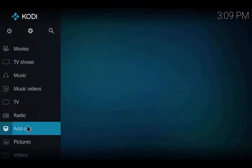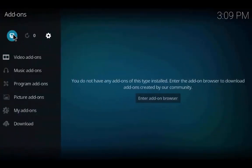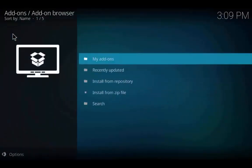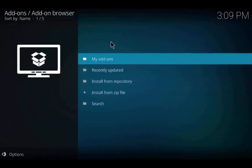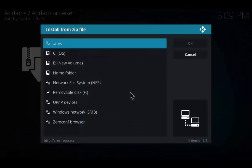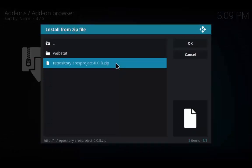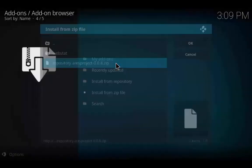Go back to the main page and go to Add-ons, then click on the box-type icon. Click on Install from Zip File. Now click on the .aries folder and click on the repository zip file.